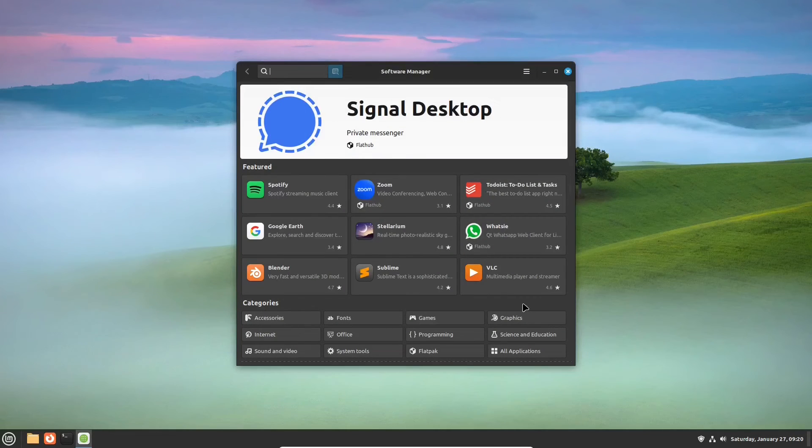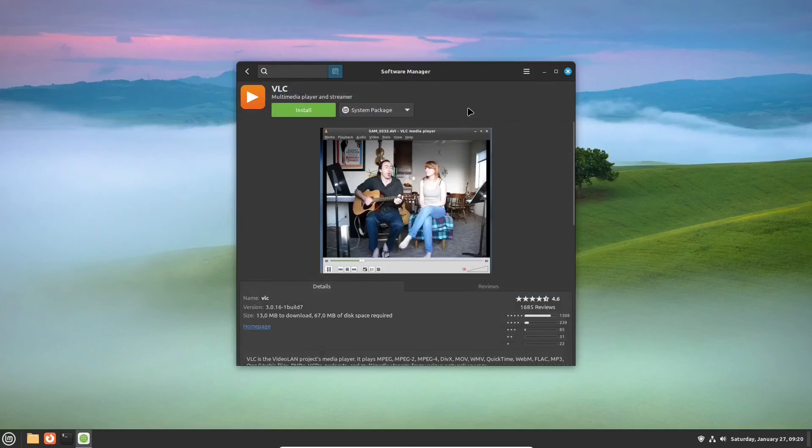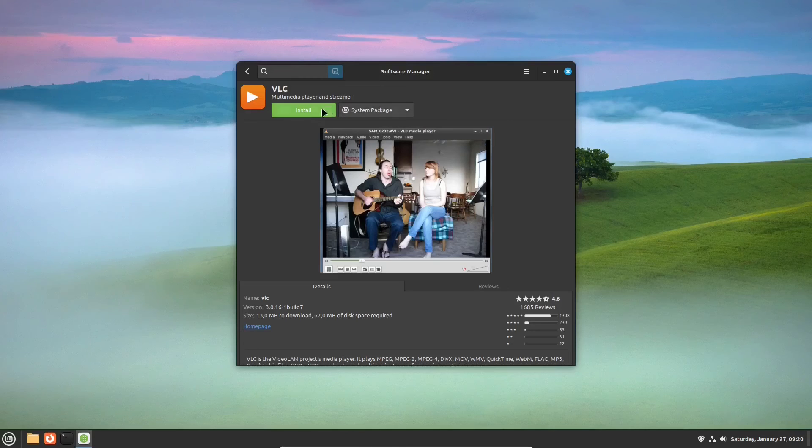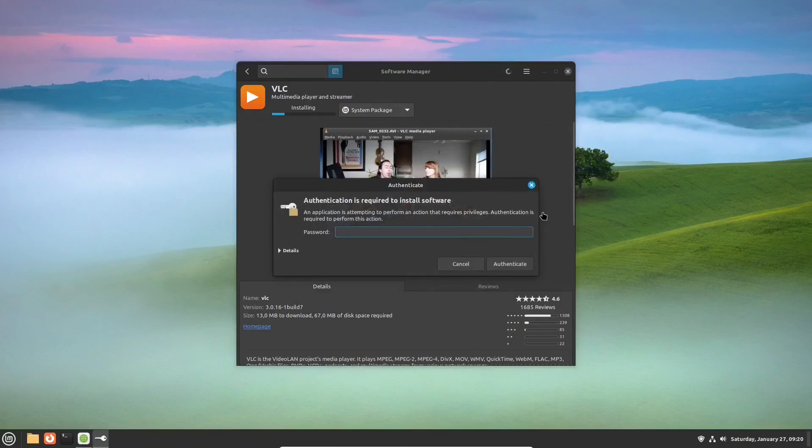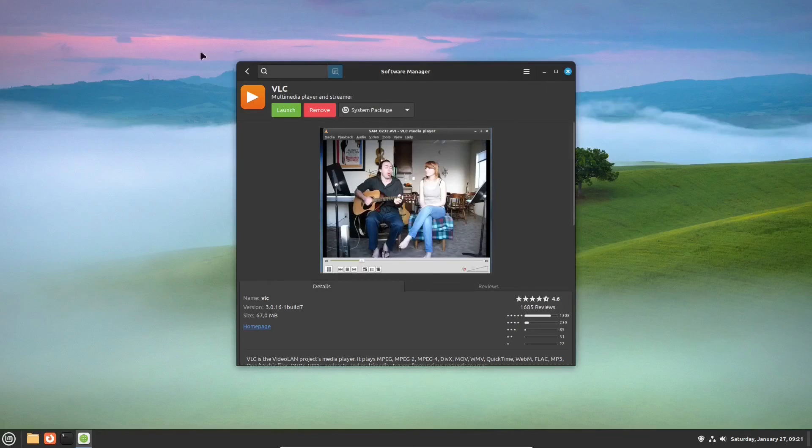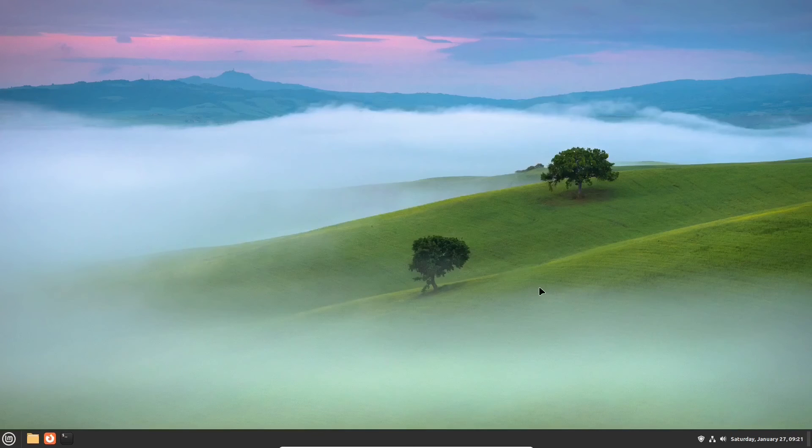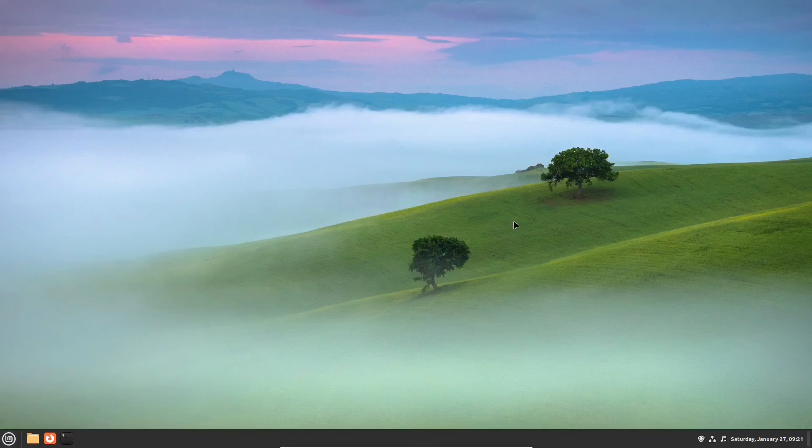This program comes in two variants too. One from the repositories, and one from the Flathub. Let's install it. And the app works as expected.